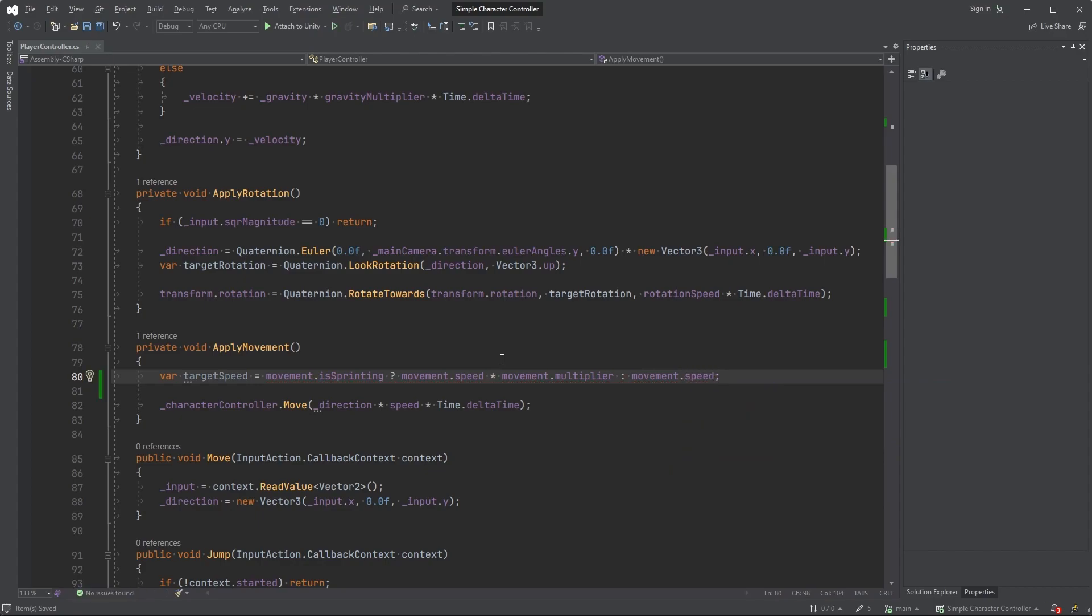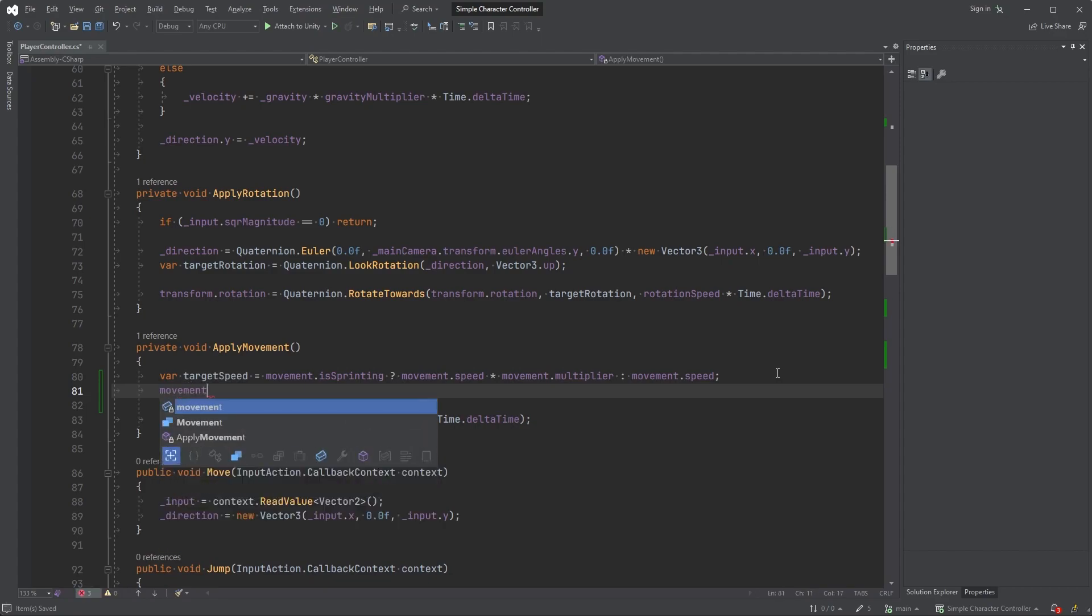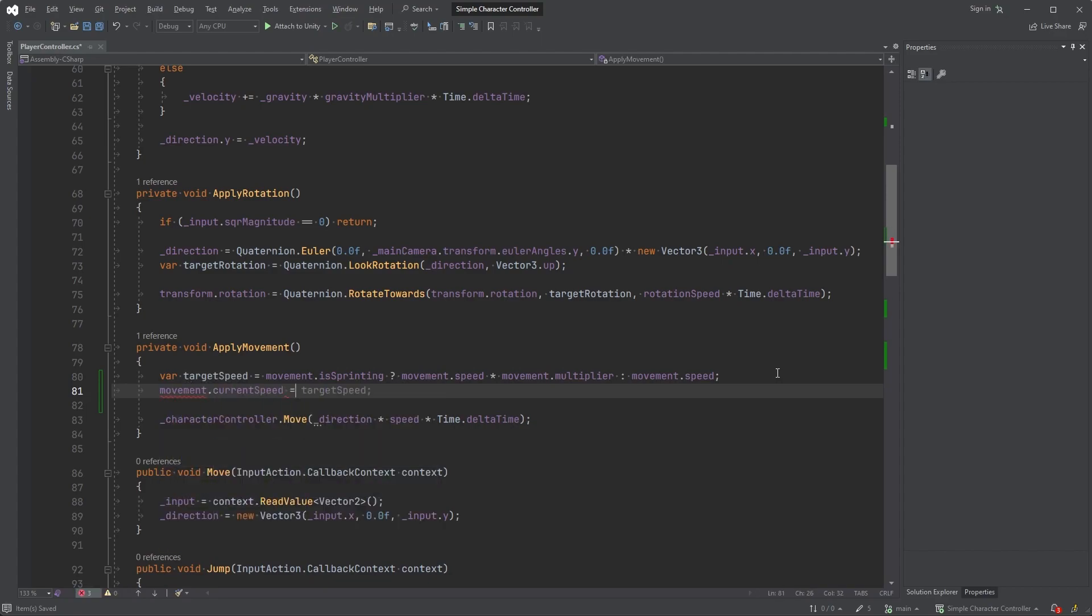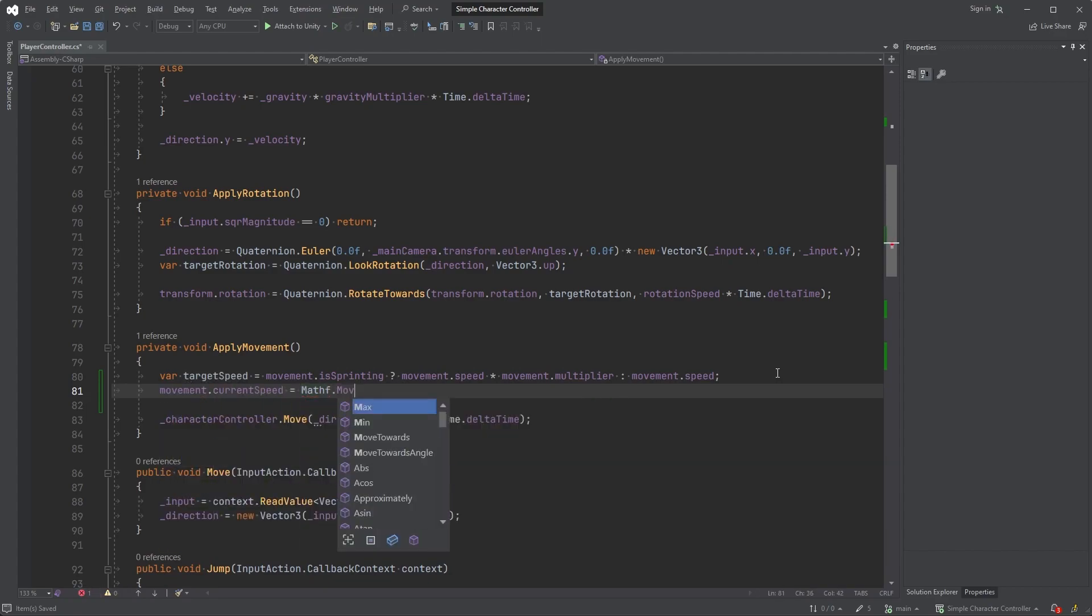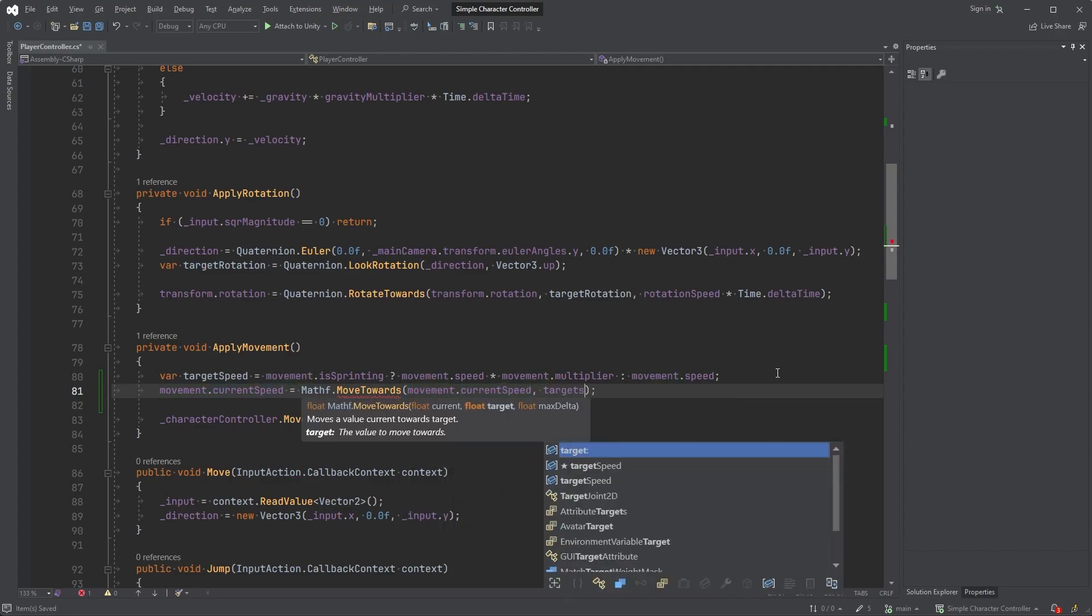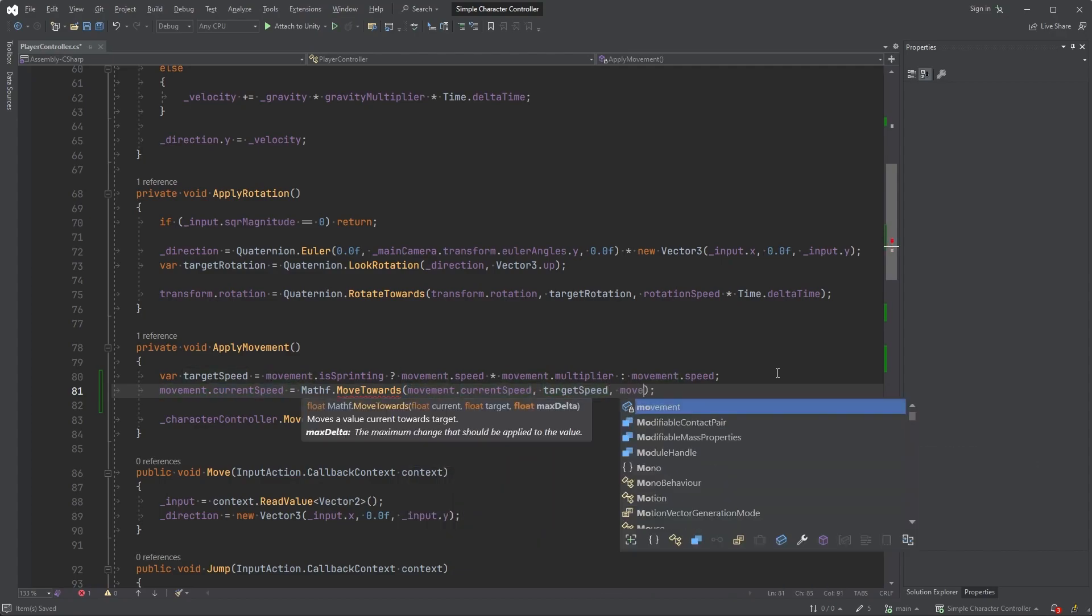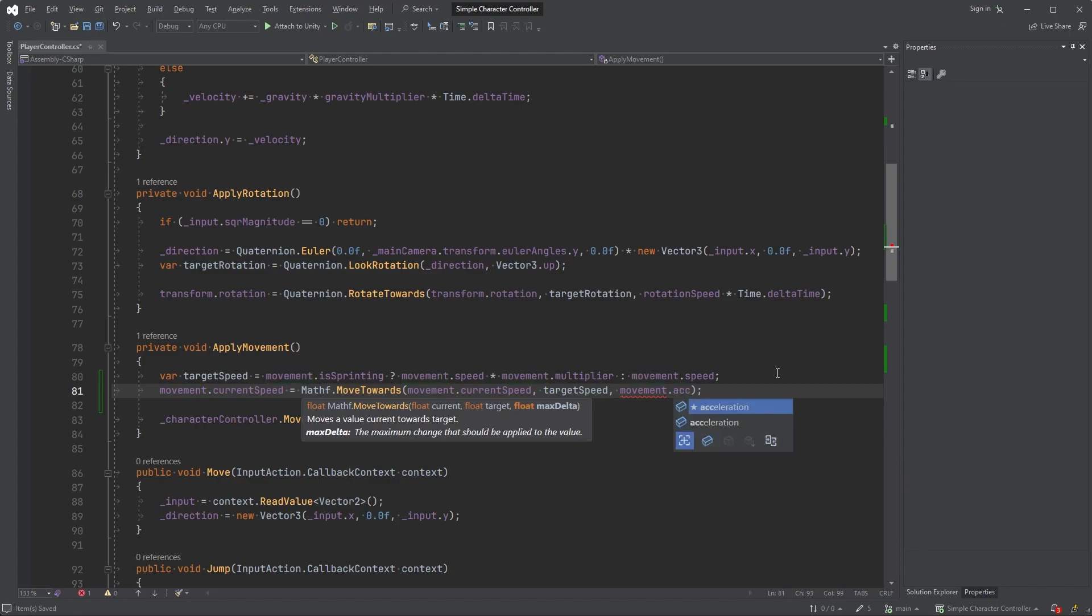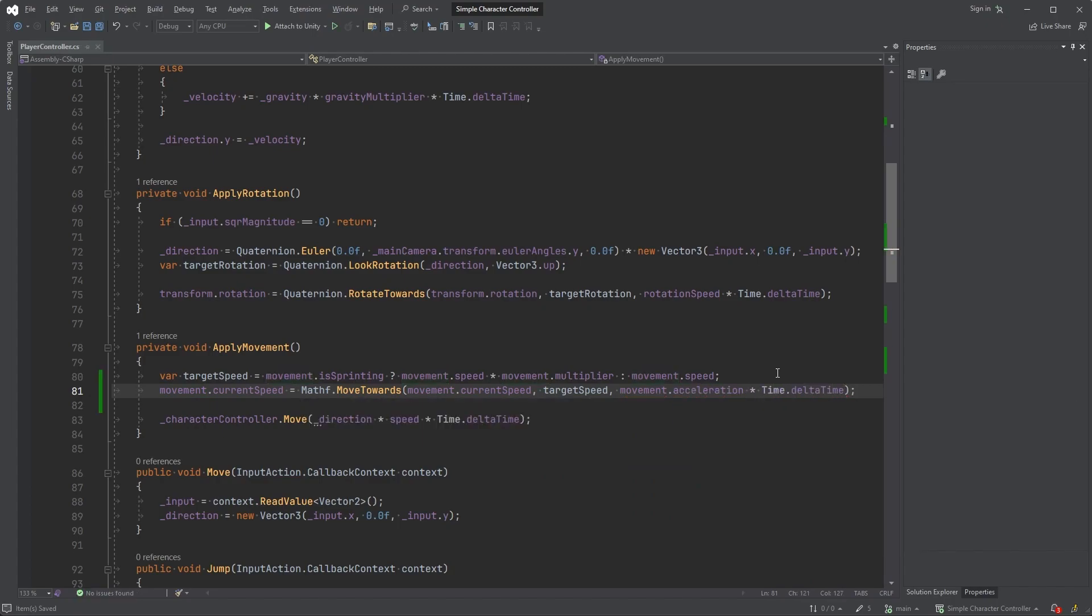Now let's set the current speed. movement.currentSpeed equals Mathf.MoveTowards, where the first parameter is movement.currentSpeed, the second one is targetSpeed, and the third one is movement.acceleration multiplied by Time.deltaTime. And finally, on the next row, update speed to movement.currentSpeed.